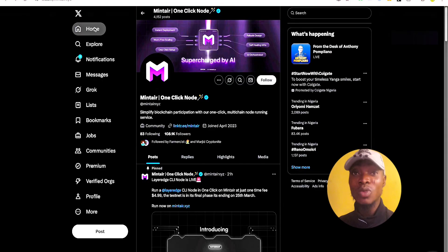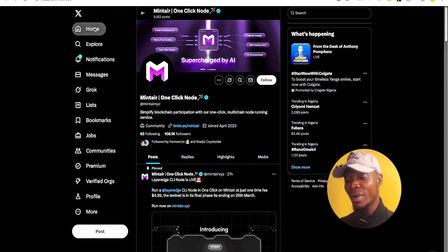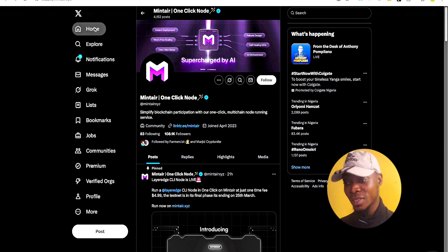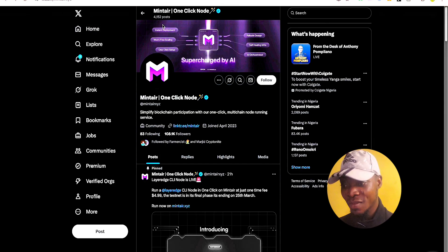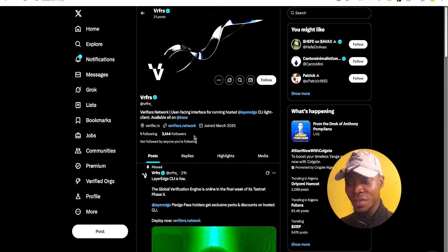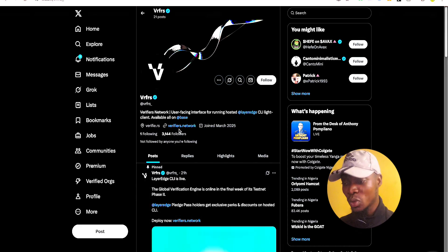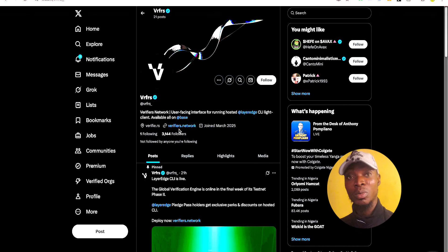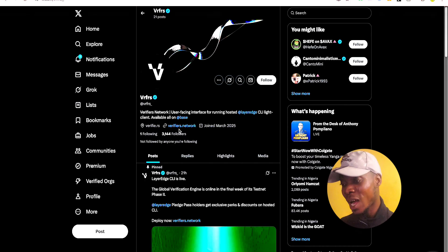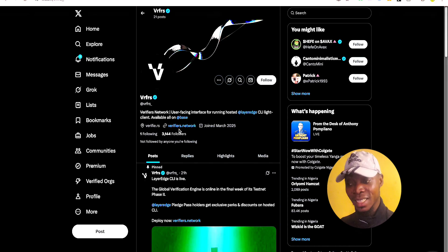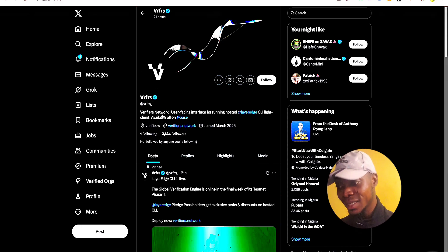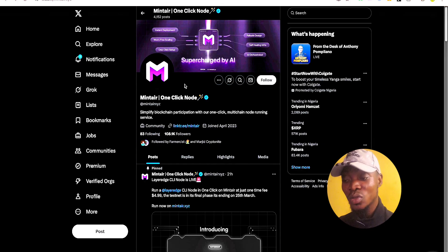To avoid any scam links, I recommend you go directly to the provider's X account and get the link from there. We have Mintia here as one of the LayerEdge node providers, and we also have VRFRX as another provider. Get the direct link from their X accounts so you are not clicking a phishing website link.